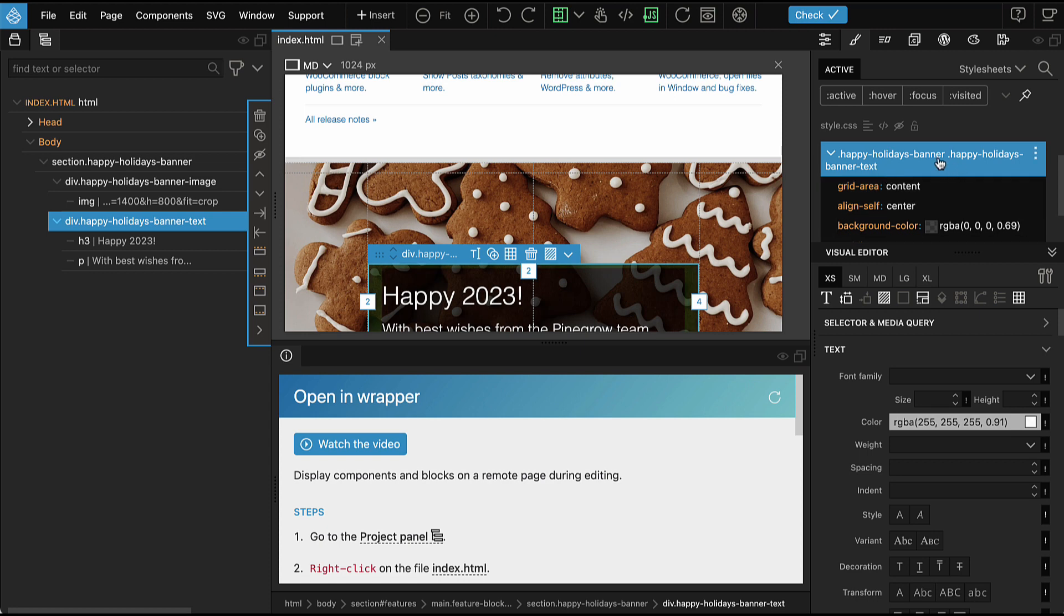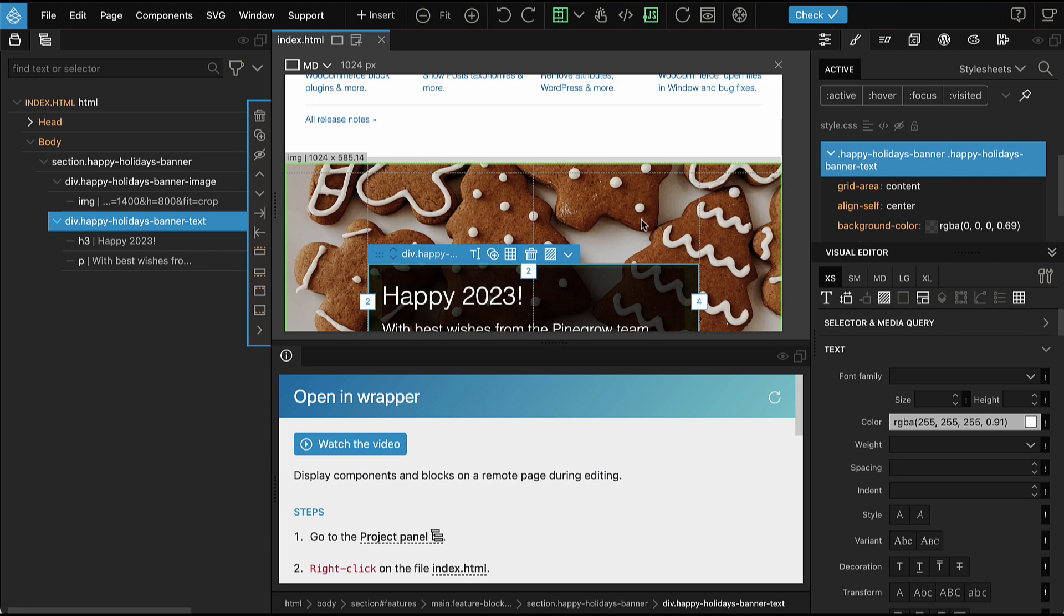This prevents the styles of the component from leaking out and affecting other elements on the target website. That's kind of good practice to follow when we are designing components that will be integrated somewhere else, that we use very narrow CSS selectors.